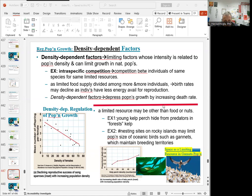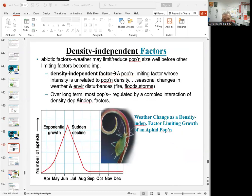There are also density-independent factors, which are not directly related to density. These are mostly abiotic factors — seasonal changes, weather, and environmental disturbances like fire and storms. As shown in the graph, we see exponential growth followed by a sudden decline that occurred in a specific month — this is density-independent regulation. Examples include weather, seasonal changes, and fires.